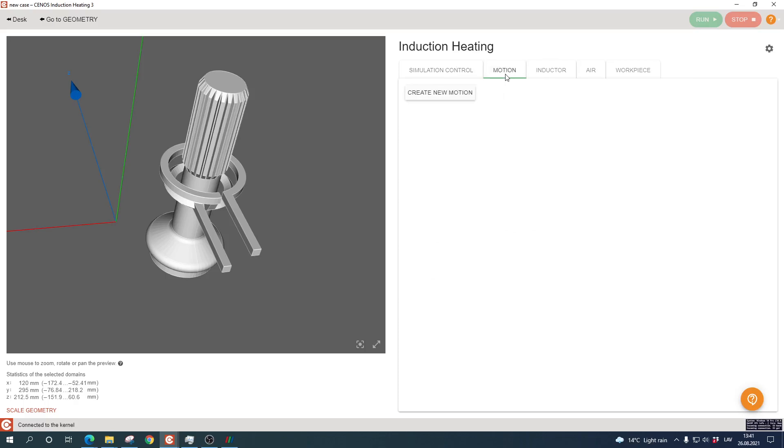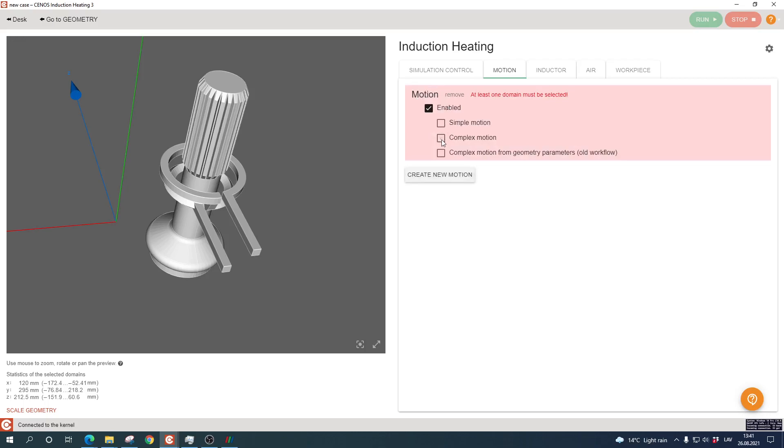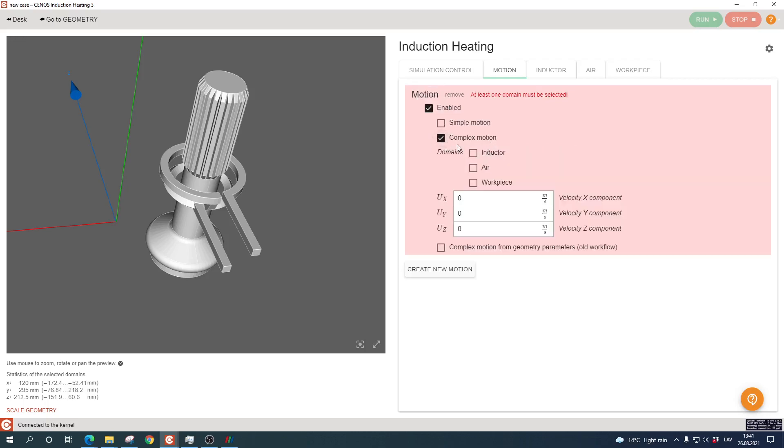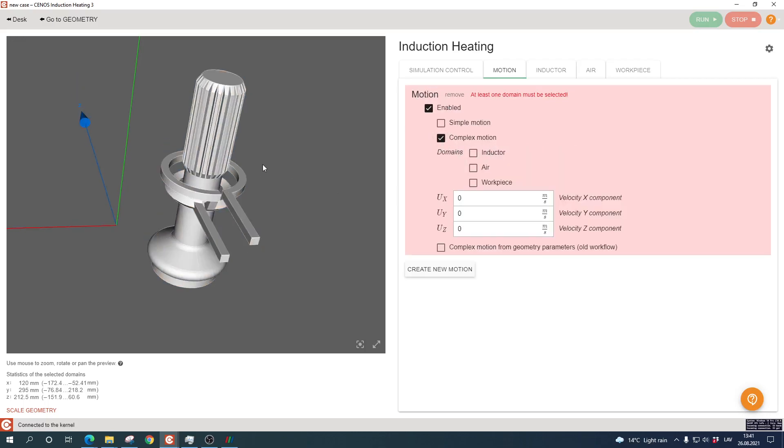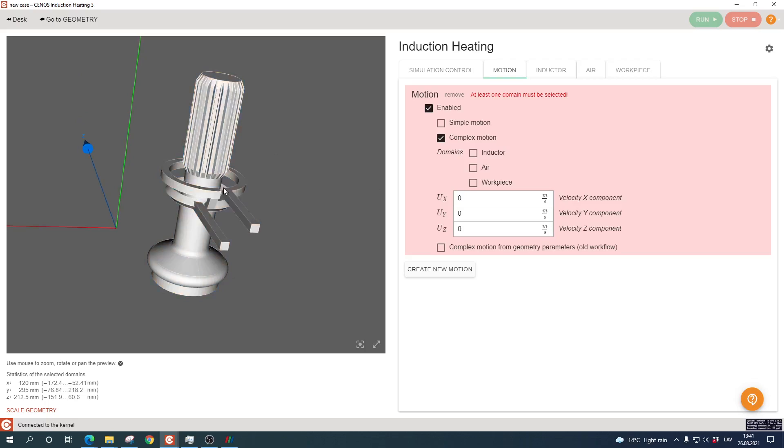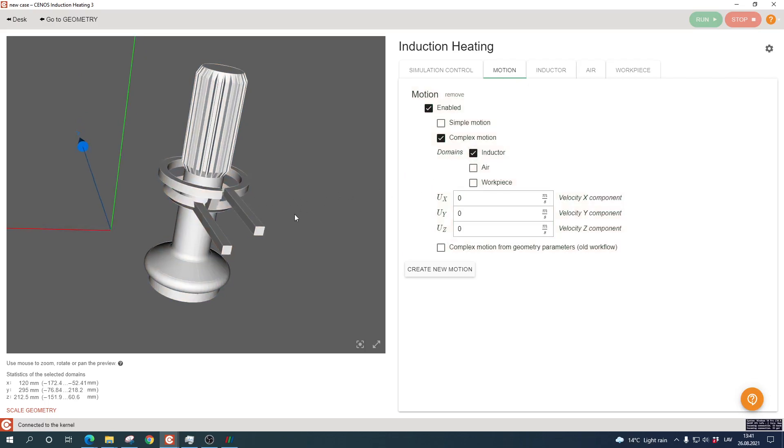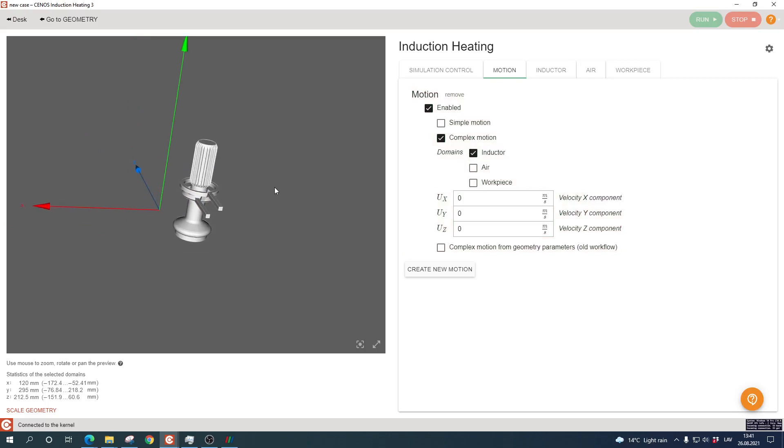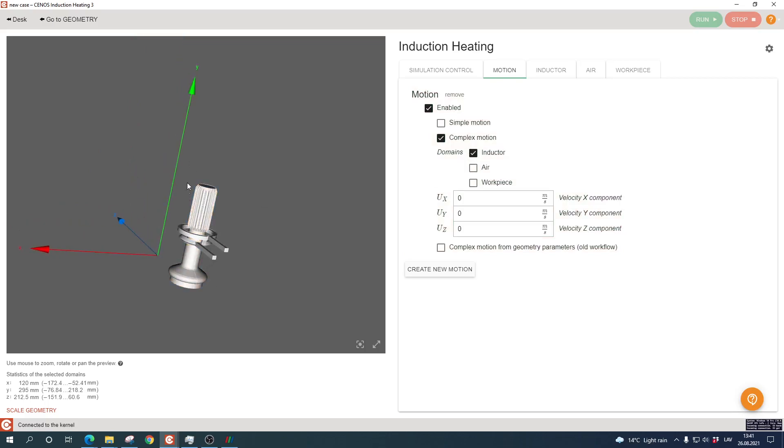To define motion now, you simply need to go to the motion tab, click create new motion, select the complex motion type, select the part you want to move—we can move both workpiece and inductor, but let's say we want to move the inductor—and select the direction in which you want to move it, so in the y direction, and just enter your specific velocity. That's it.